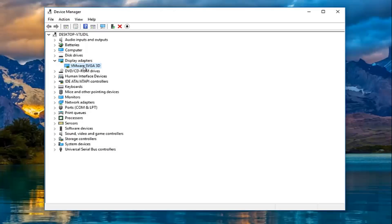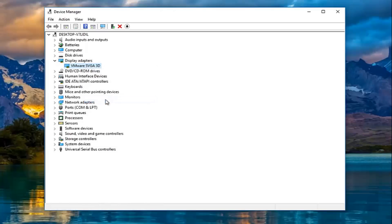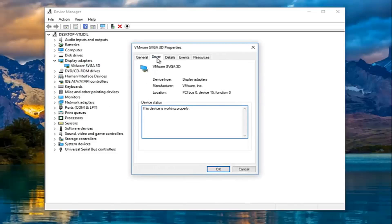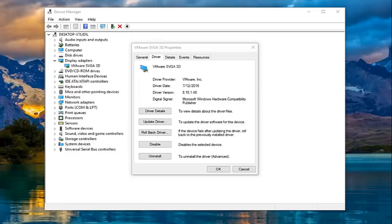Right click on your display adapter and then left click on Properties. You want to go up to the Driver tab at the top, which will give you a driver version. This should be universal for all drivers — all drivers should have a driver version listed. What you want to proceed to do is open up any web browser.